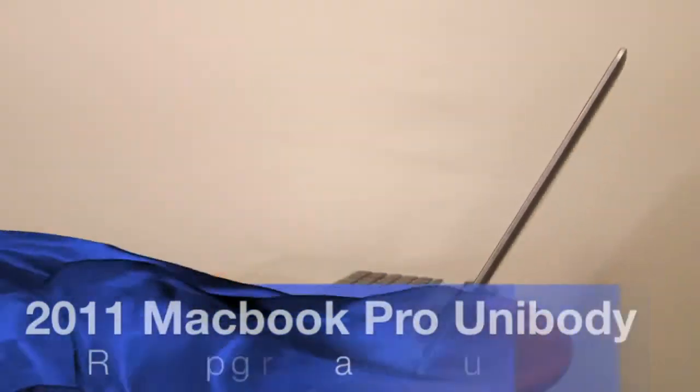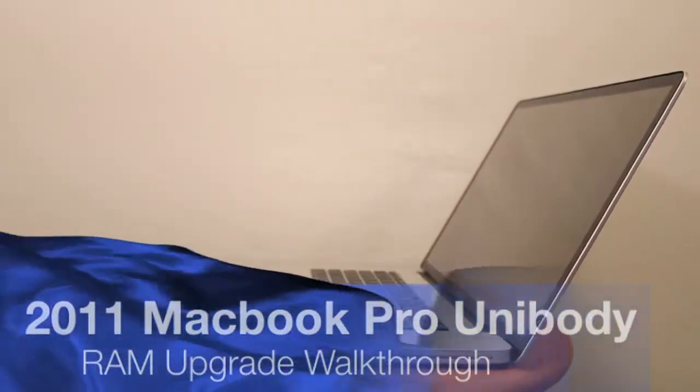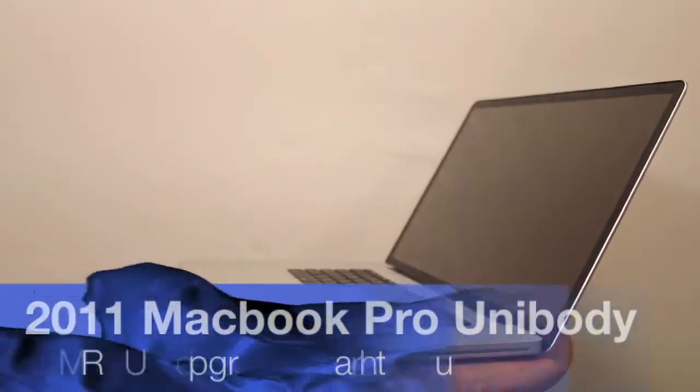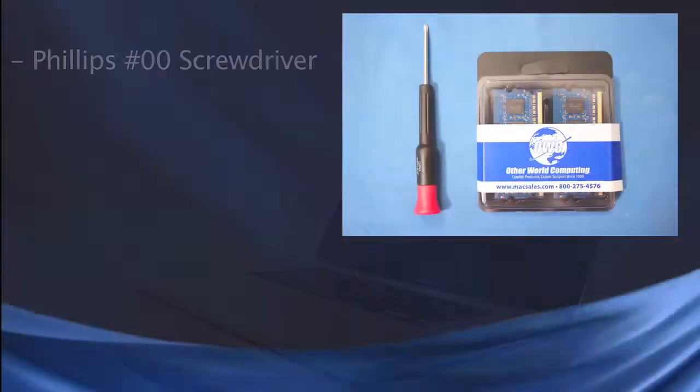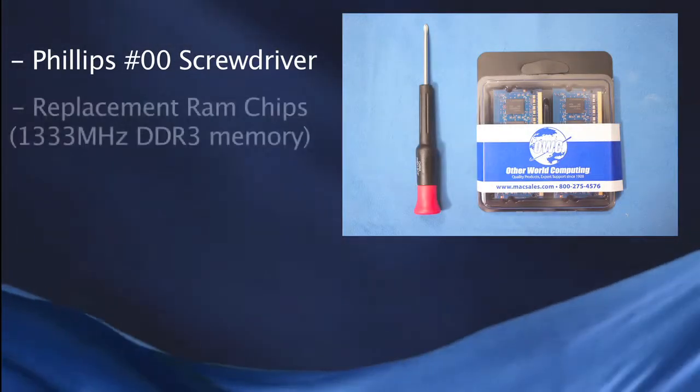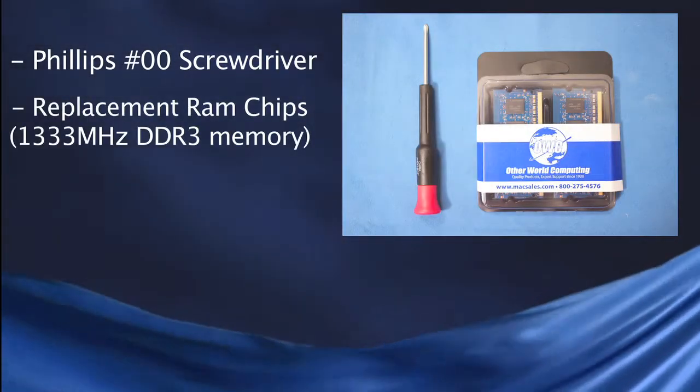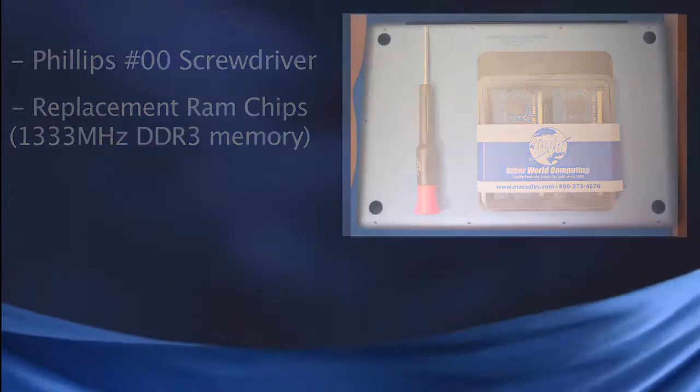Hey guys, Nick here. Just showing you today how to upgrade the memory in your MacBook Pro in three easy to follow steps. The only thing you need is the 00 Phillips head screwdriver as well as the new memory chips you'll be adding to your computer.